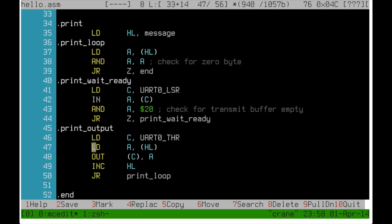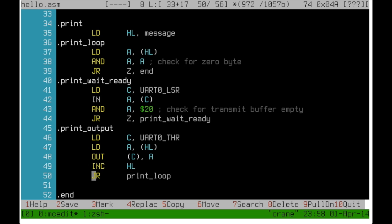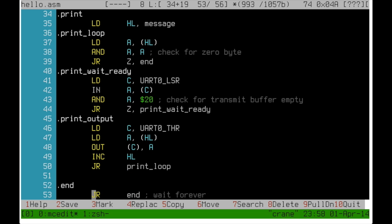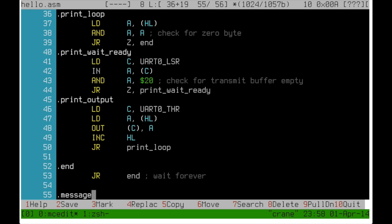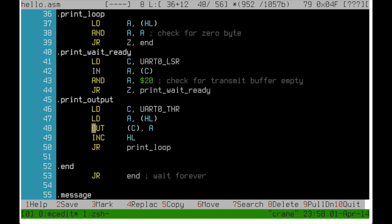Otherwise we can go ahead and use the transmit hold register and output the value that we again have to read from HL because we lost it in the meantime to that address. And then increase HL and just jump back to the beginning of the loop. Eventually the program will find the zero byte that marks the end of the message and jump to the end which is just an endless loop.